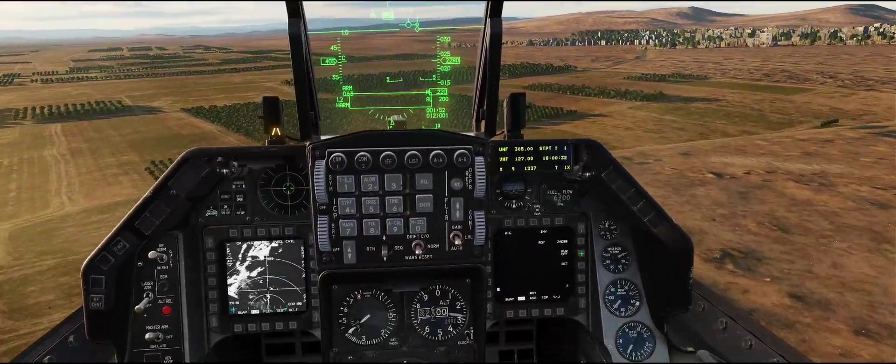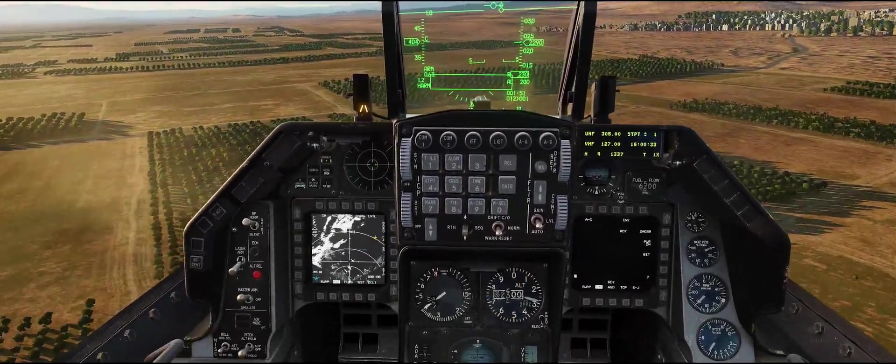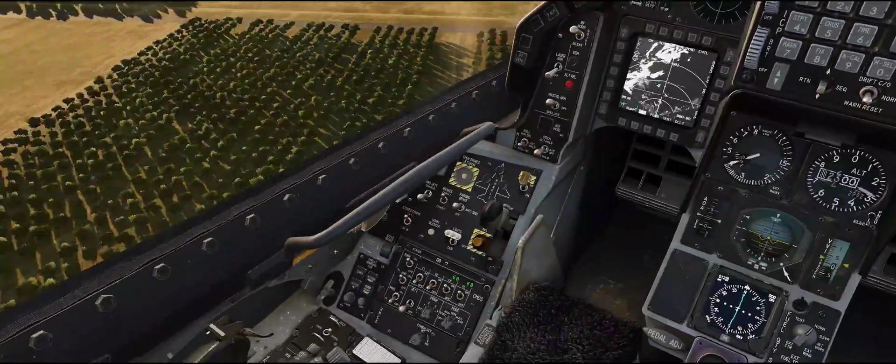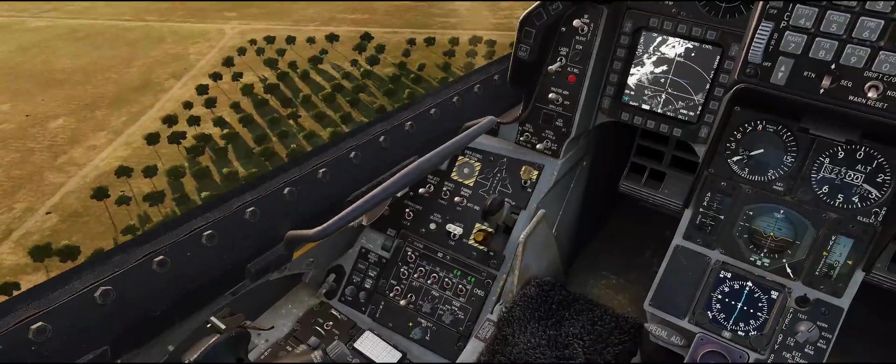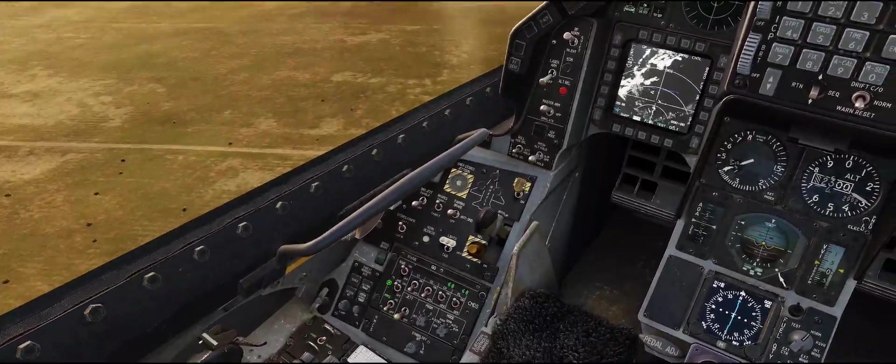From an air start, go ahead and power on our HARMs and get the helmet mounted system going here.